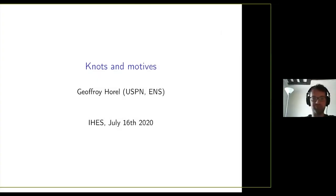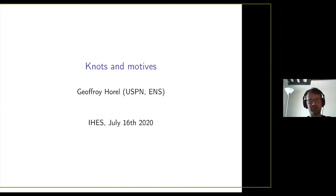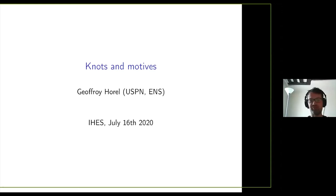Thank you very much for inviting me to this beautiful conference and for making sure it happens despite the conditions. I want to tell you about some surprising interaction between low-dimensional topology and the theory of motives. As a disclaimer, I am not by any means an expert in motives, so it could be that I forget to name some people or misattribute some results. If this happens, don't hesitate to intervene and correct me.